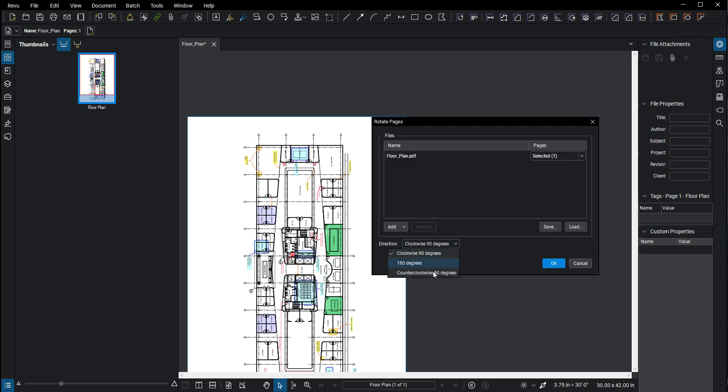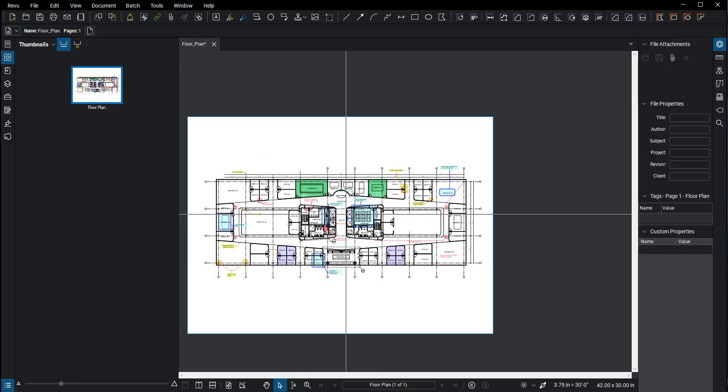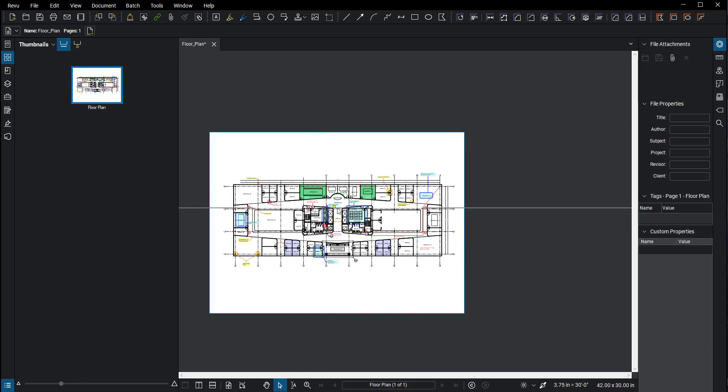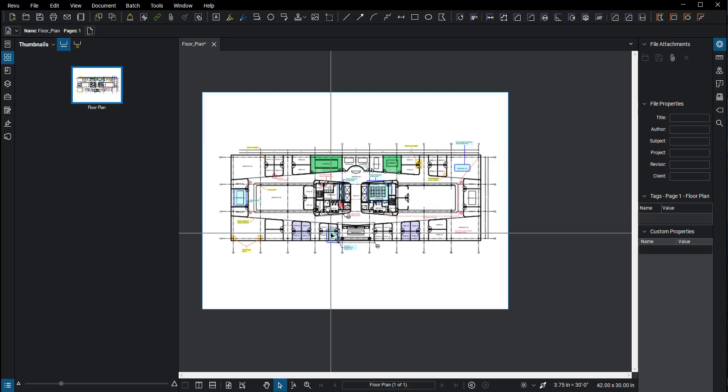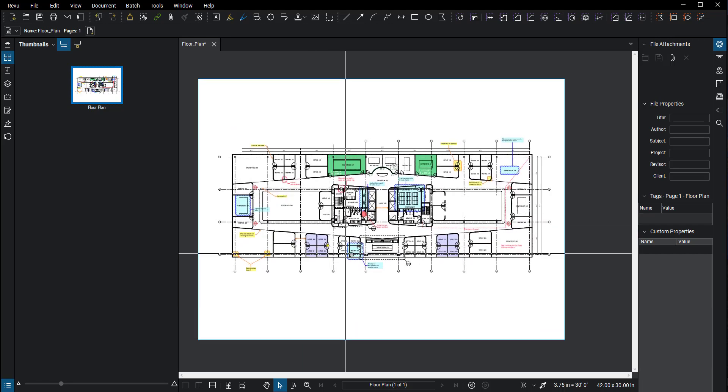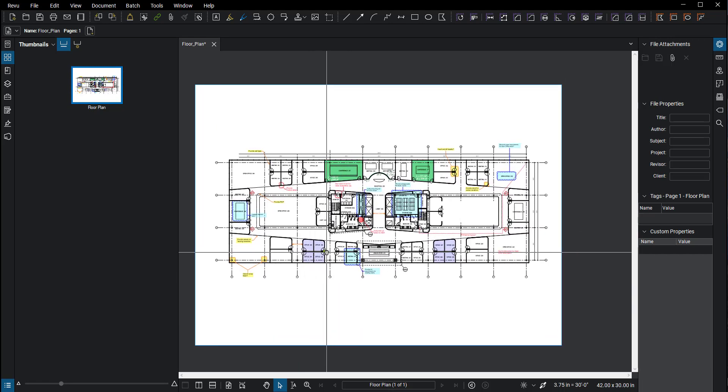Before I do anything, I go ahead and place all my markups on the pages. Now you can do that in bulk, you can also do one at a time, but totally up to you. But what I recommend, if you're going to be doing a lot of markups on a drawing that came in the wrong way, is make sure you rotate the page first from here, rotate pages right there.